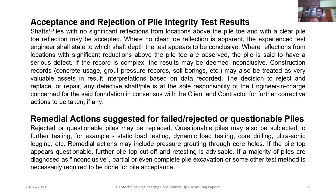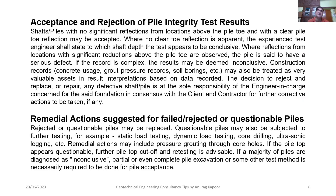As the engineer in charge performs more tests and gains experience, they will be better able to interpret the results generated by the PIT software. If the record is complex, results may be deemed inconclusive. Construction records such as concrete usage, ground pressure records, and soil borings may also be treated as very valuable assets in result interpretation. The decision to reject, replace, or repair any defective pile is the sole responsibility of the engineer in charge, in consensus with the client and contractor.